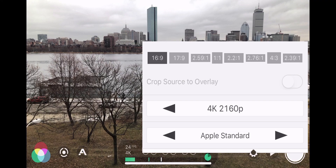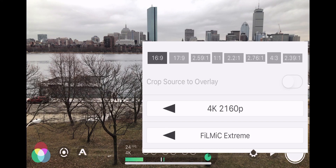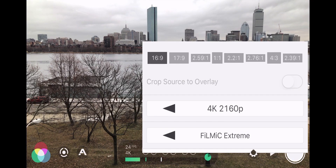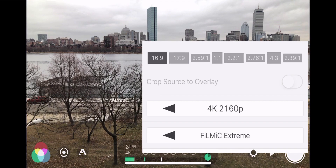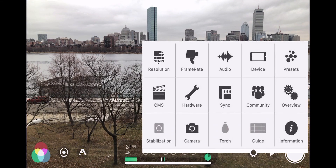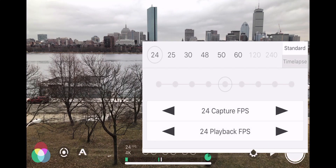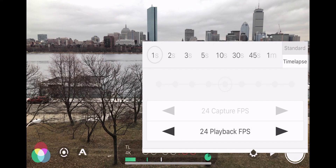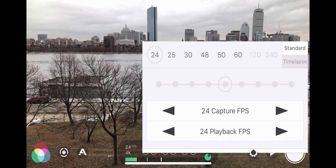Now we'll select the video encoding bit rate. If we select Filmic Extreme, we can go up to 100 Mbps, but this also means the video will take up more storage space when you record. Next, we will look at the variable frame rates. In the frame rate settings, we can choose between standard or time-lapse recording. In standard recording, we can choose from 24 frames per second, which gives a more cinematic motion effect.